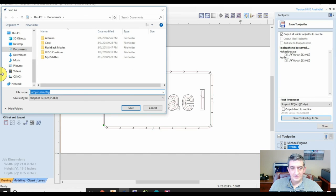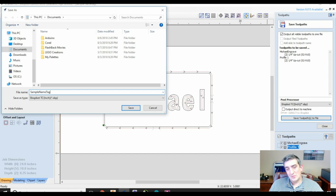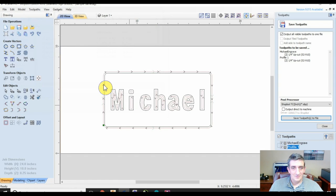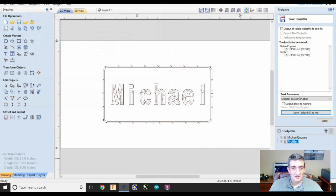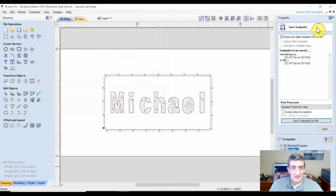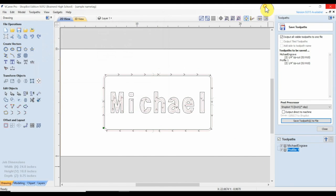Create a file name and save it where you can find it, and now our file will be ready to open in the ShopBot control box, and we're ready to cut our design.